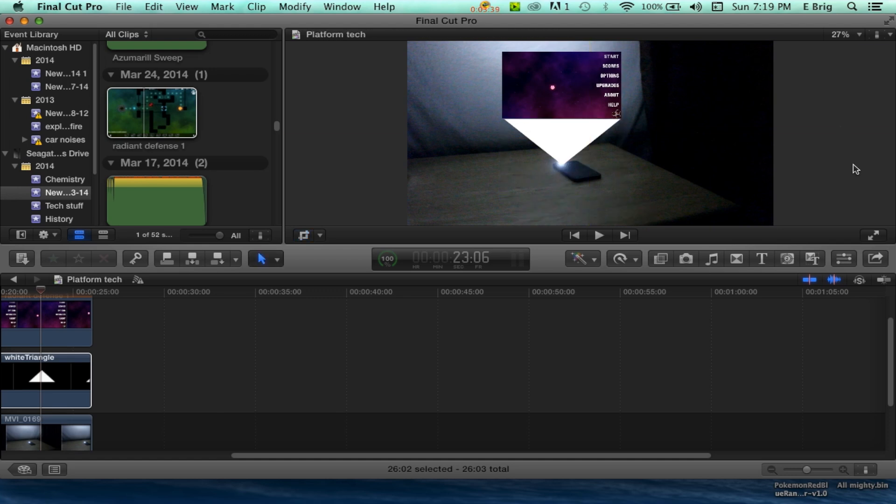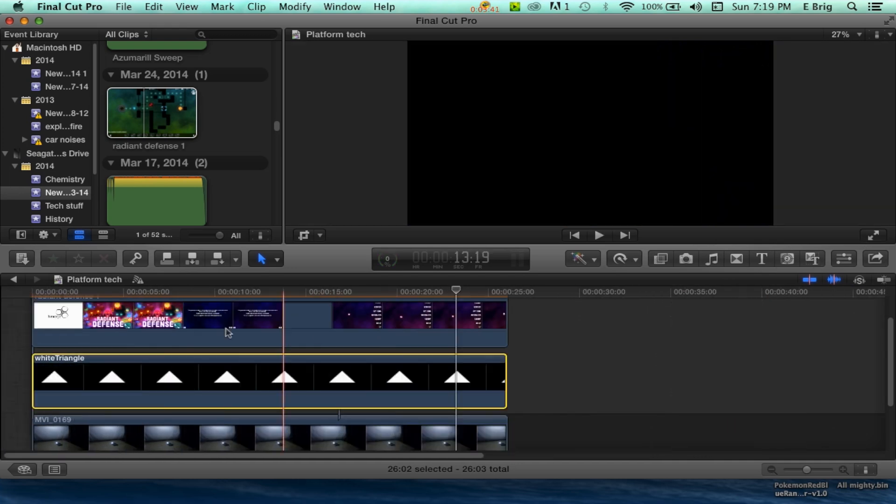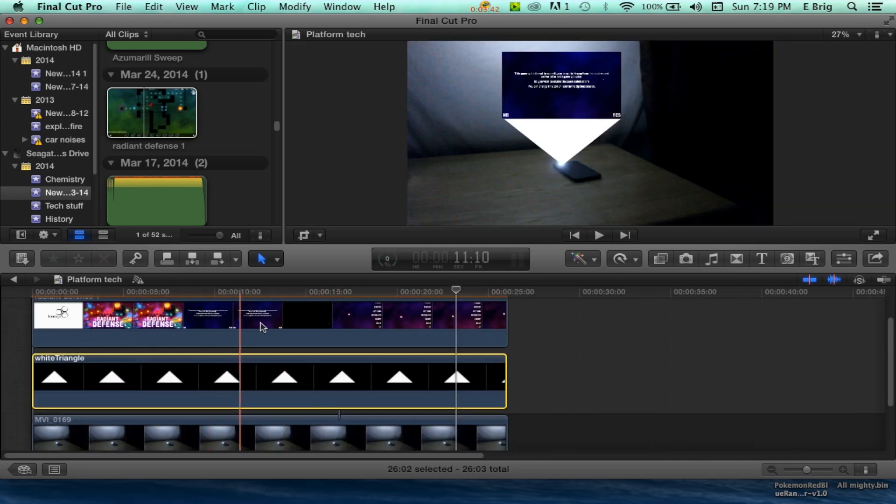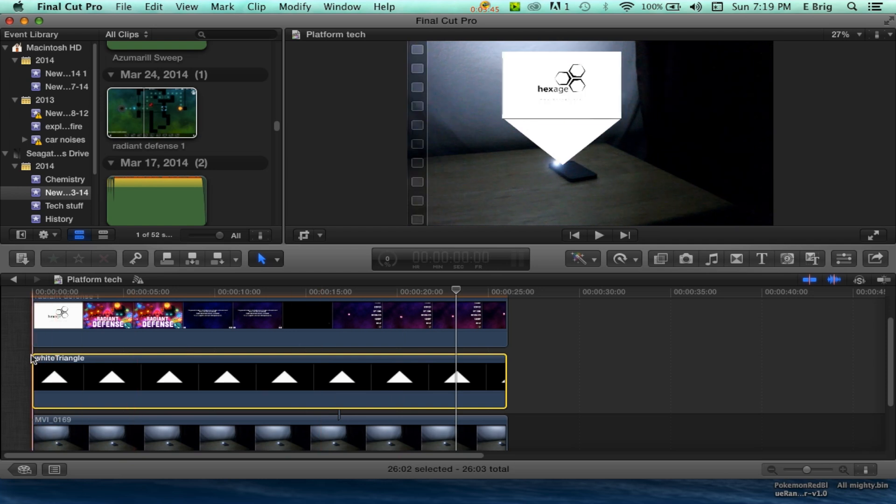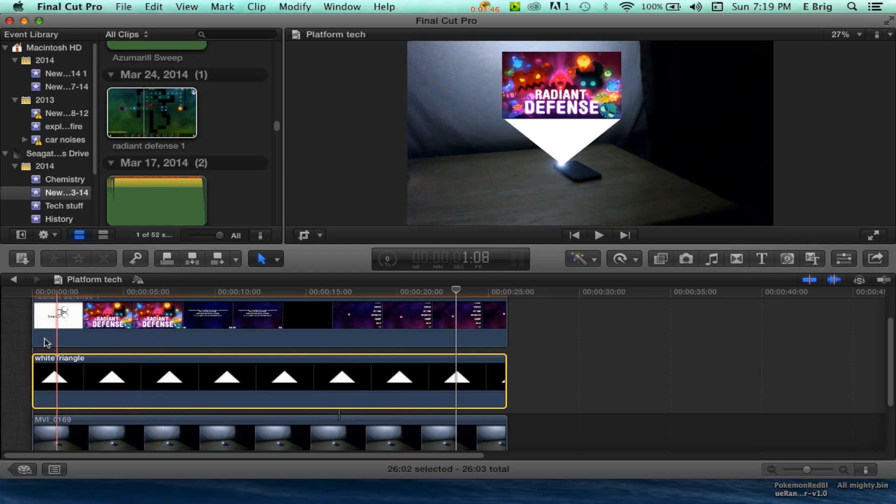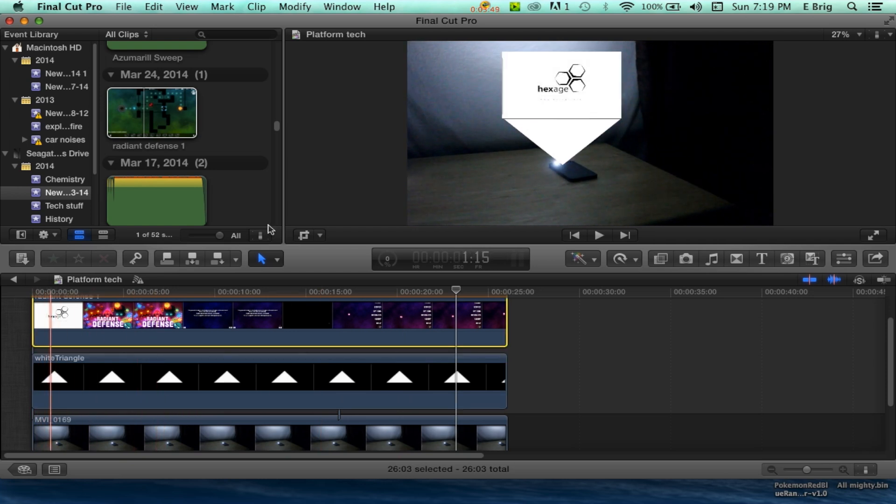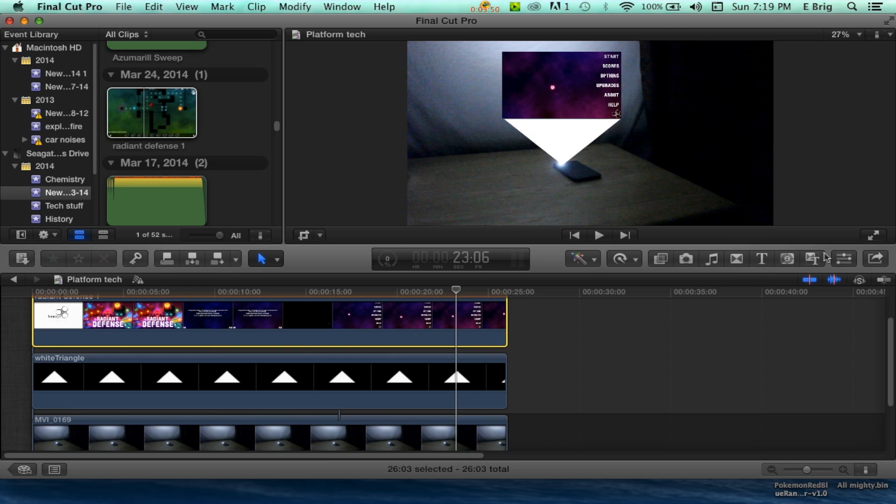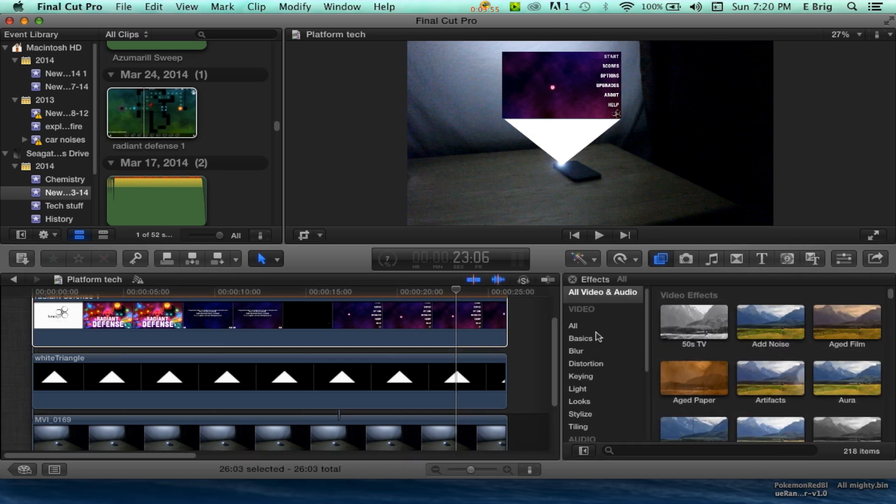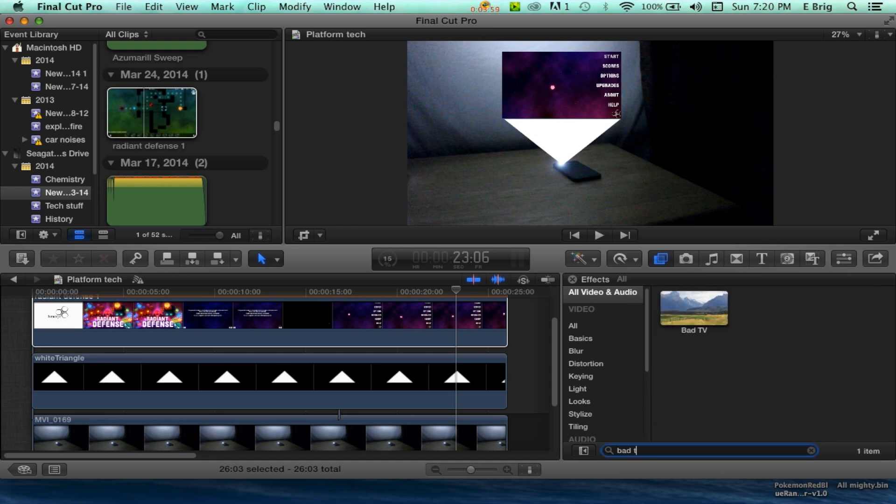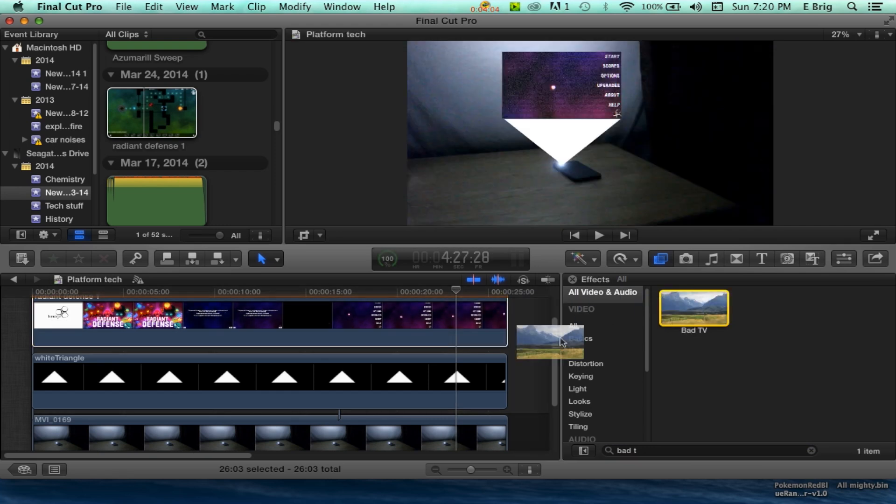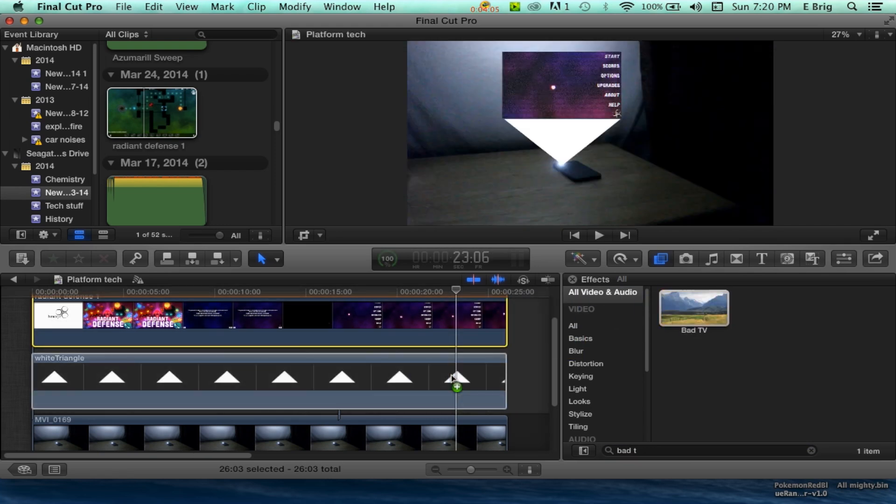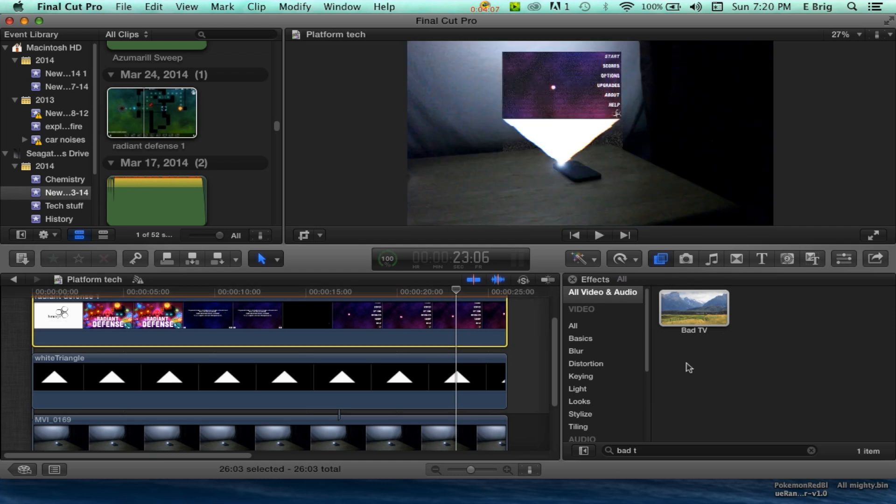We're going to slide back, and you can see that this is looking really weird. We're going to hop over here, open up our effects, and type up Bad TV. Bad TV is already right here, so we're going to add that there.